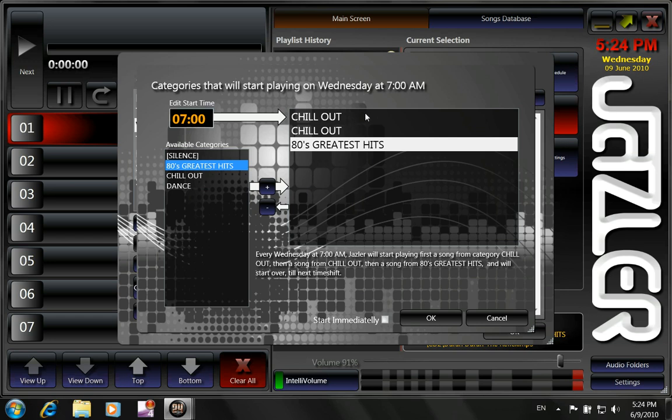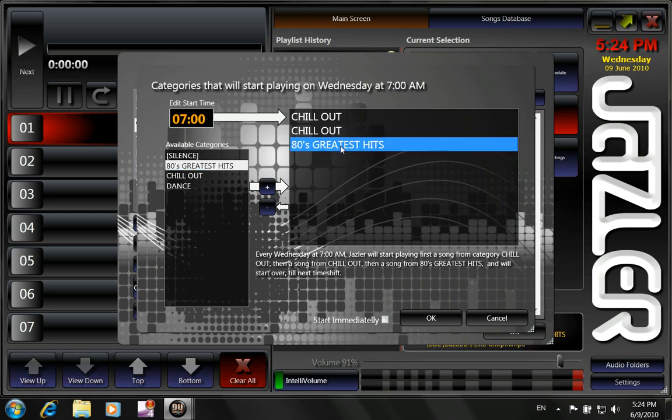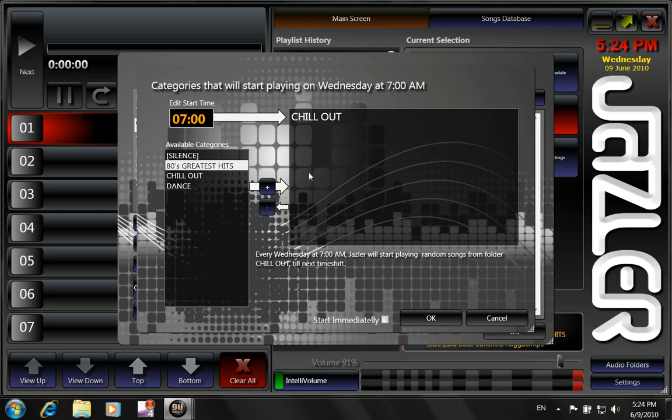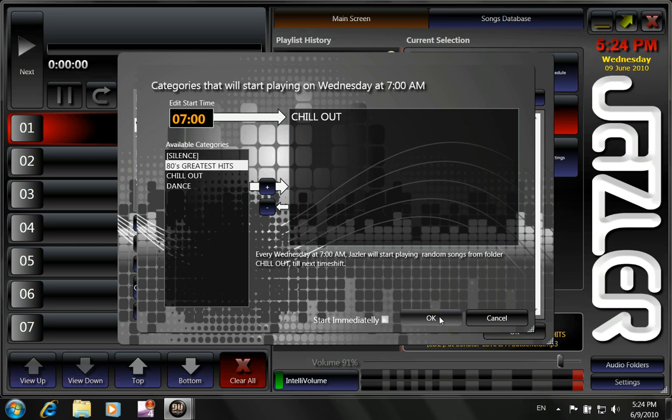And we could click 80's greatest hits. So what happens is that at 7 o'clock in the morning, it will start playing chill out, chill out and 80's greatest hits. We don't want that right now. So we click only and we leave with chill out.